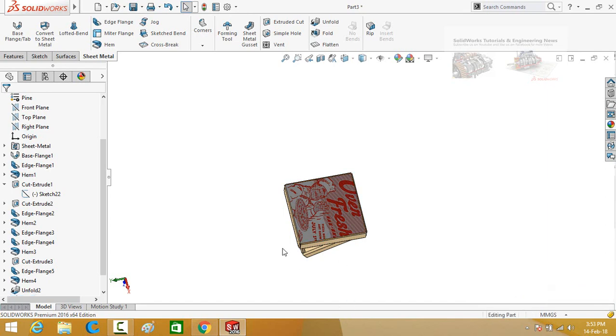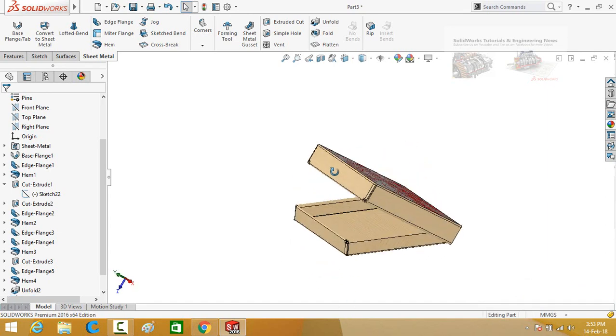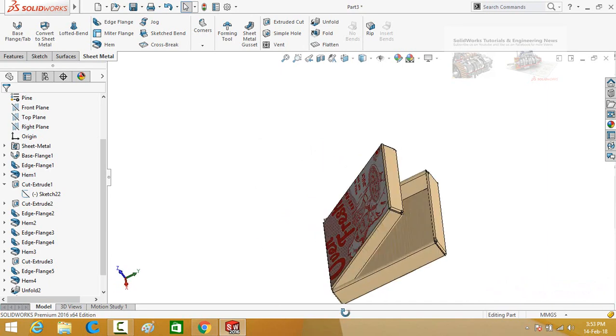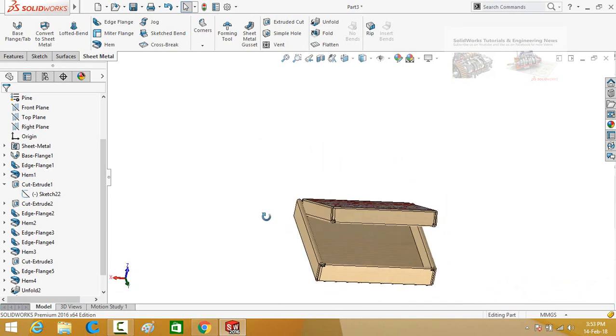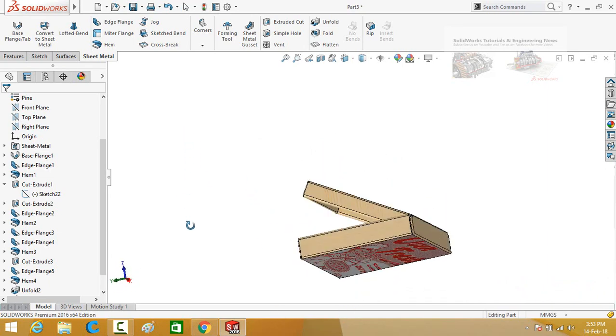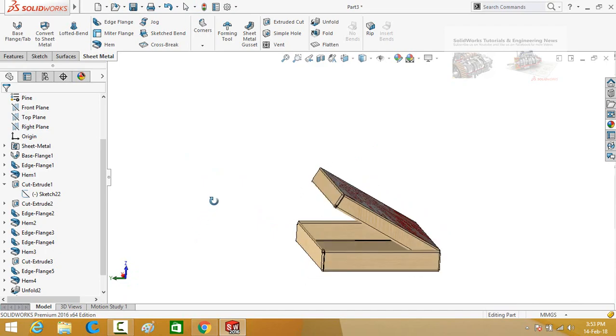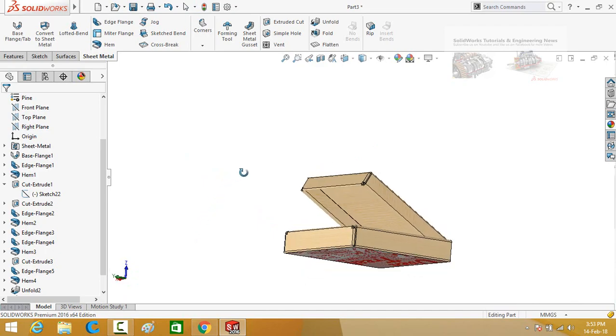Bismillahir Rahmanir Rahim. Assalamu alaikum friends. In this video I am going to show you how to create or design a pizza box in SOLIDWORKS by using the sheet metal tab. So keep watching this video till the end.